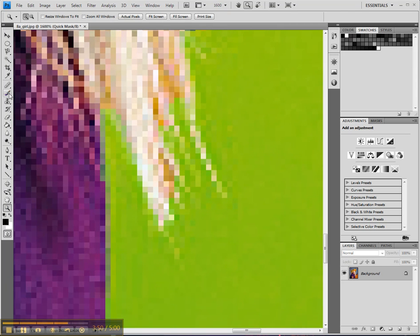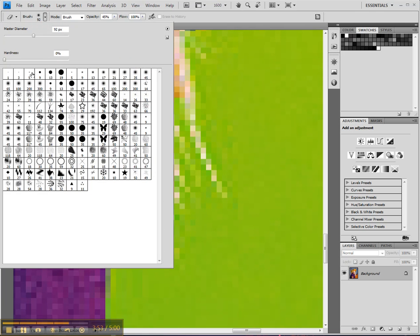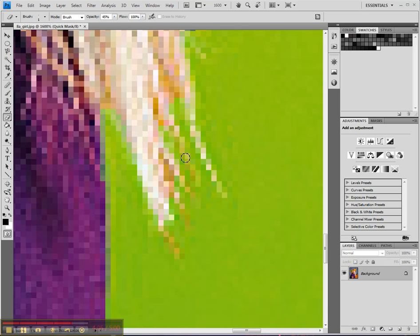So you're gonna zoom in huge, and you're gonna go back to the eraser this time. And you'll make it fairly small, like two or even one, actually. And you can start, you know, get rid of the mask a little bit to gain back the hair again.